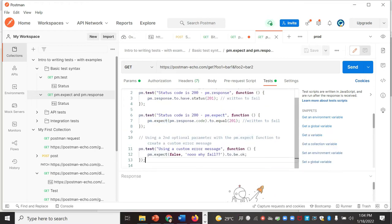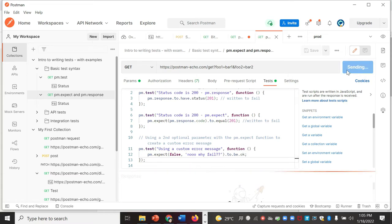Apart from that, we are adding one more test case with a custom message. We are making it fail even if the response is okay, and adding our own custom failure message. You can use this for debugging purposes — you can add your own responses when tests fail to help debug your test cases. Let's run this to see how it looks when a test fails.